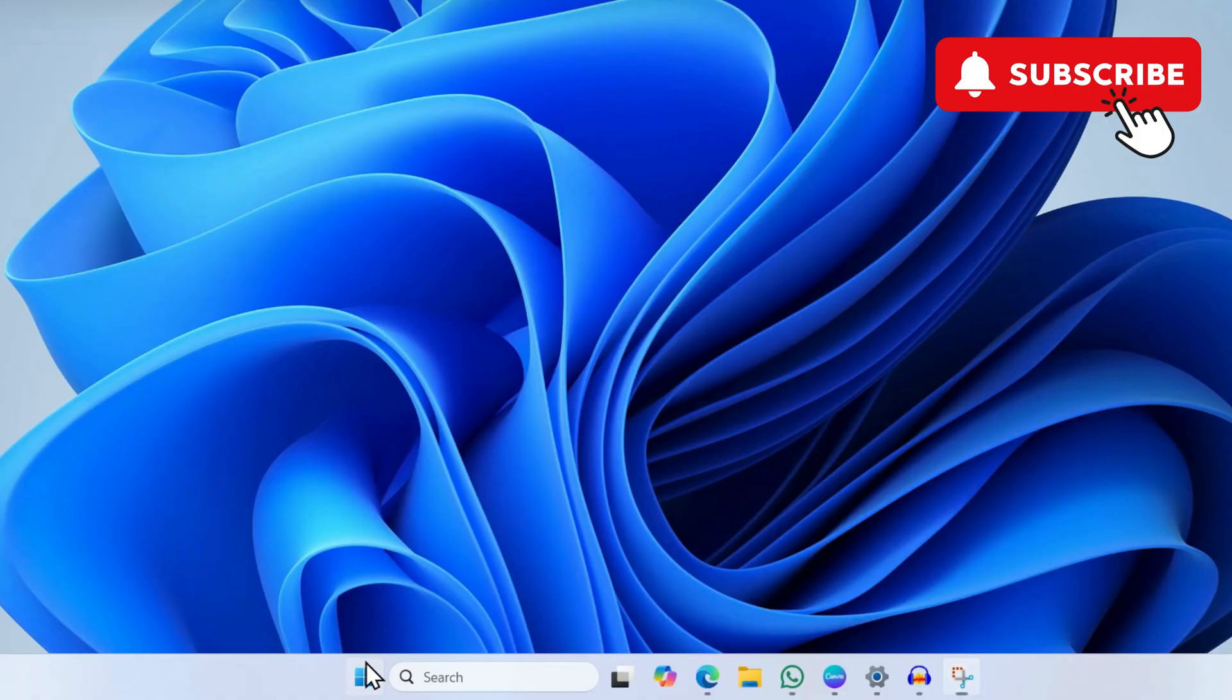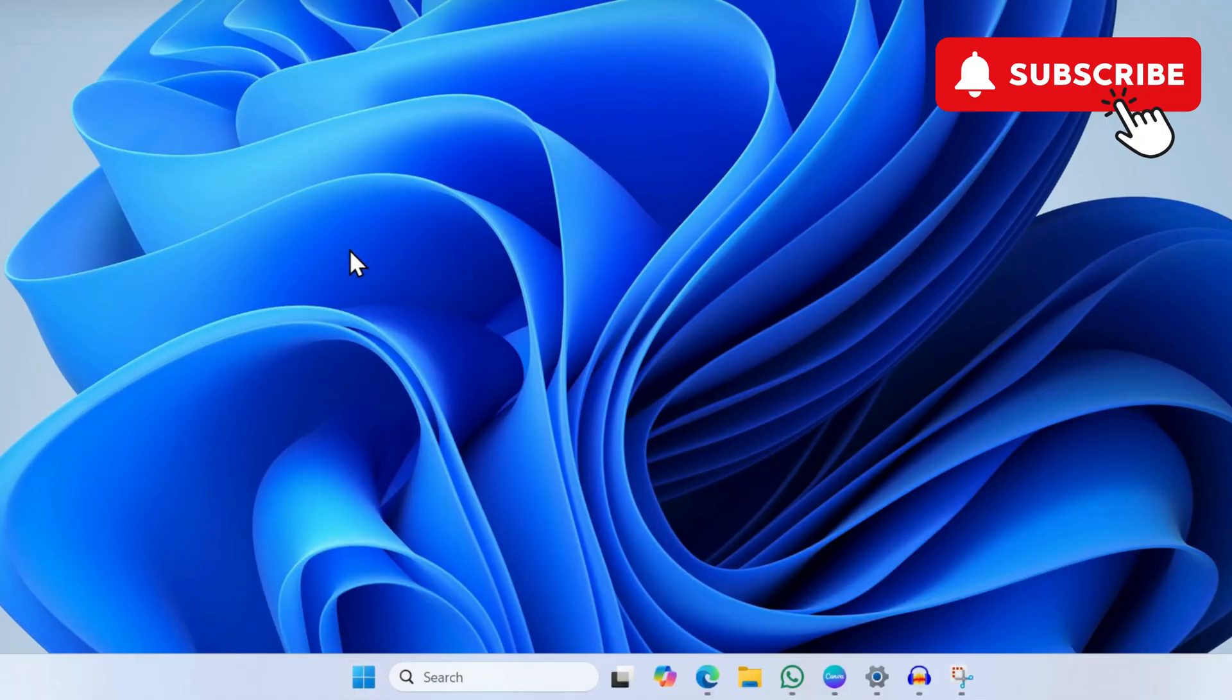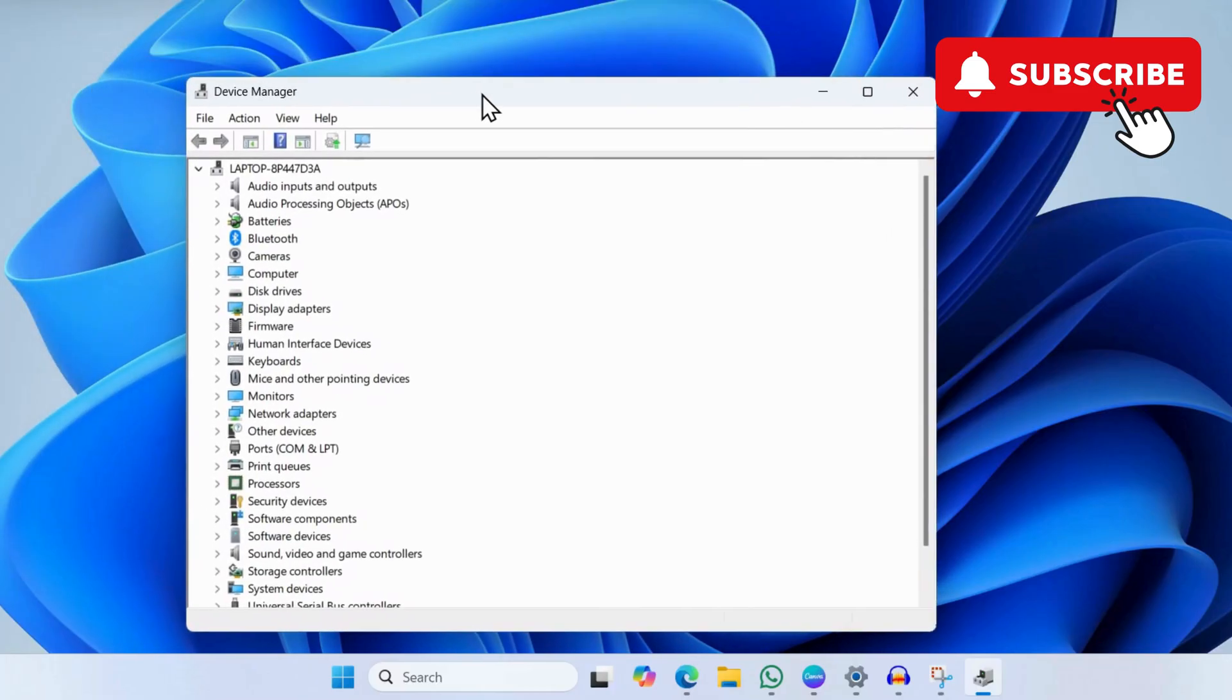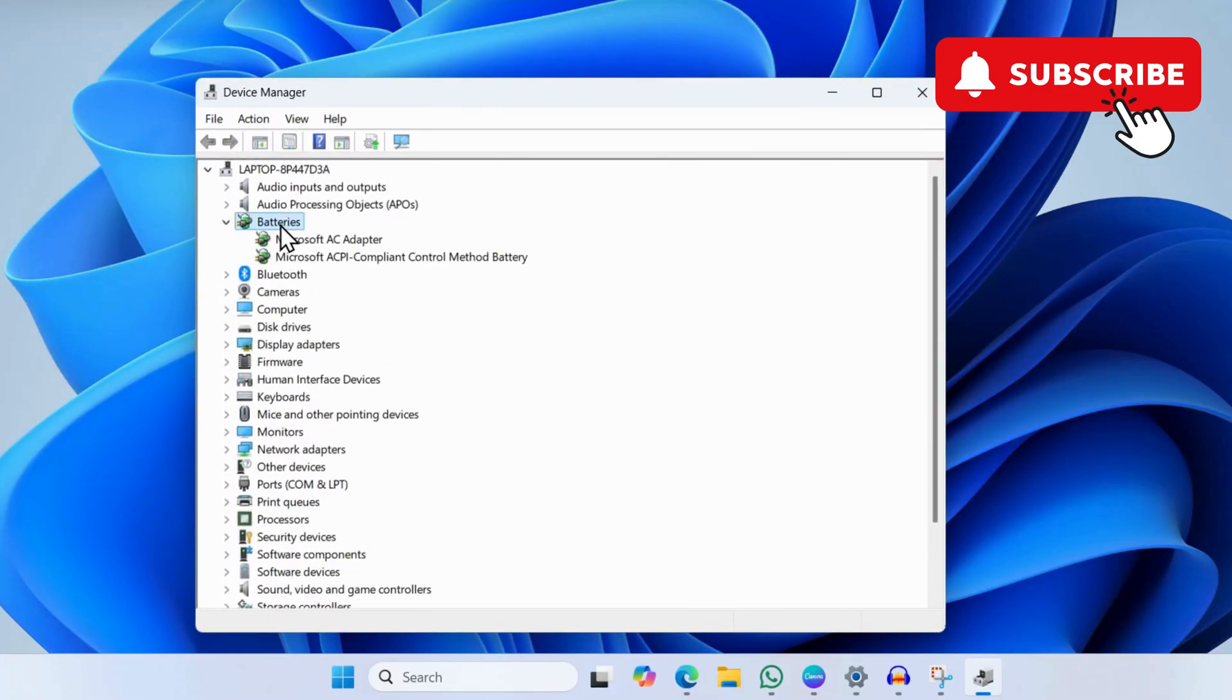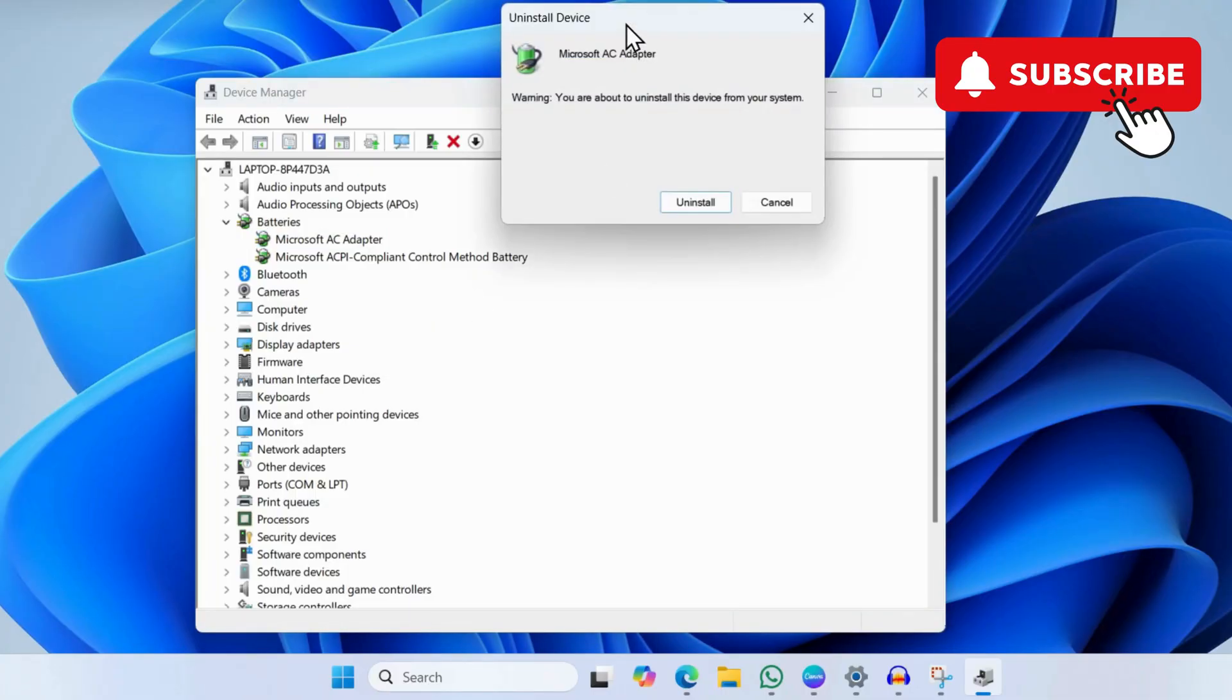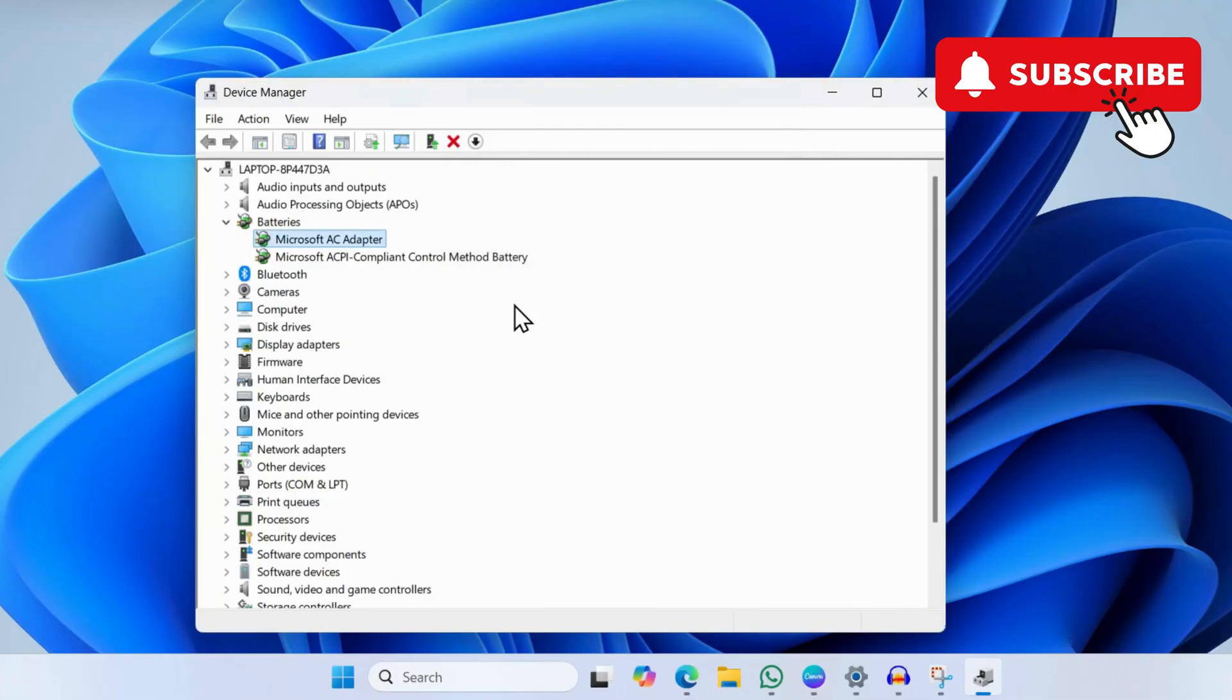Now select Device Manager from the list. In the Device Manager window, expand Batteries. Here you will see a couple of entries. Simply right-click on the first entry and then select Uninstall Device. Now select Uninstall again to confirm.